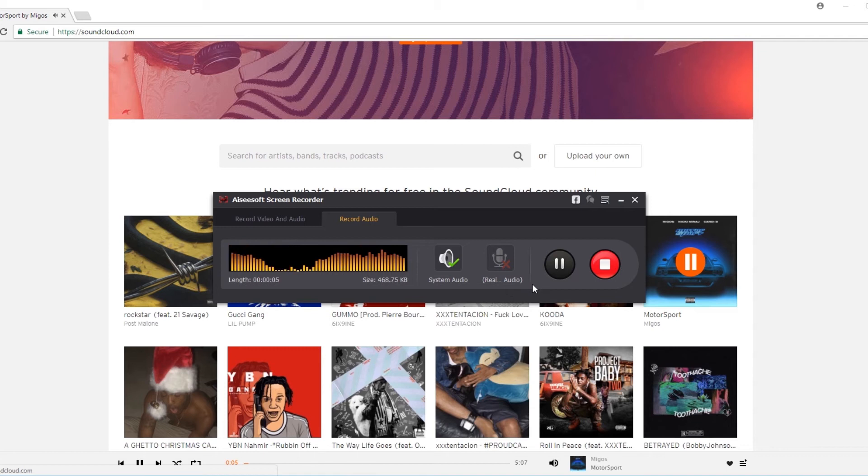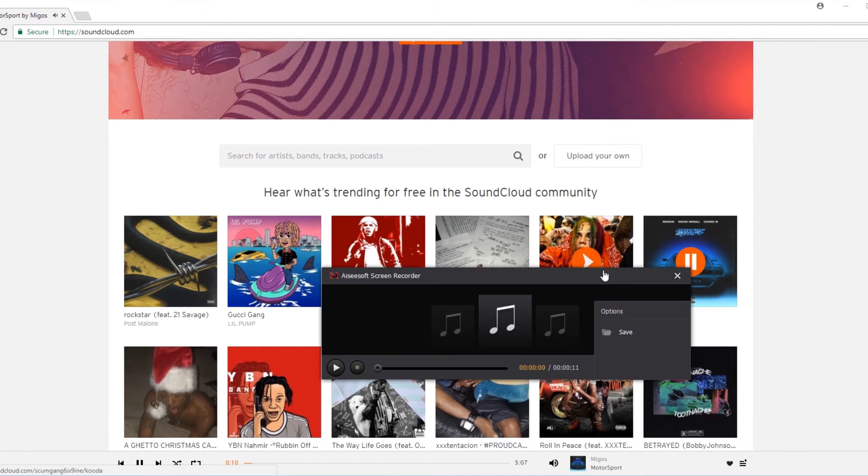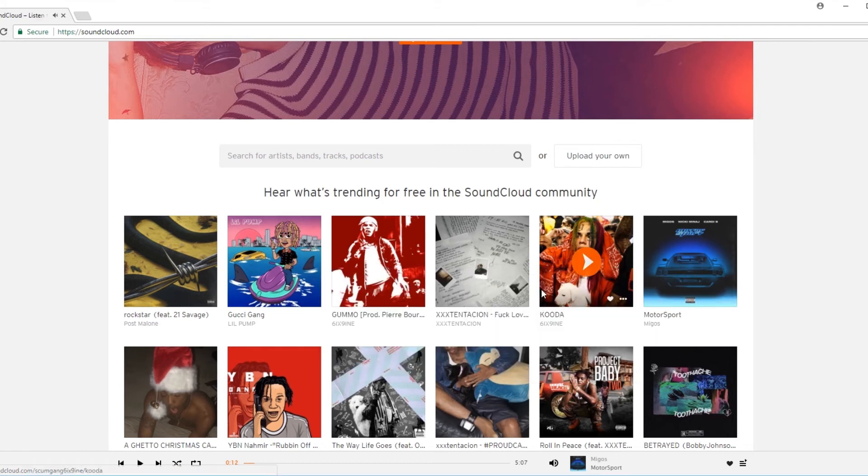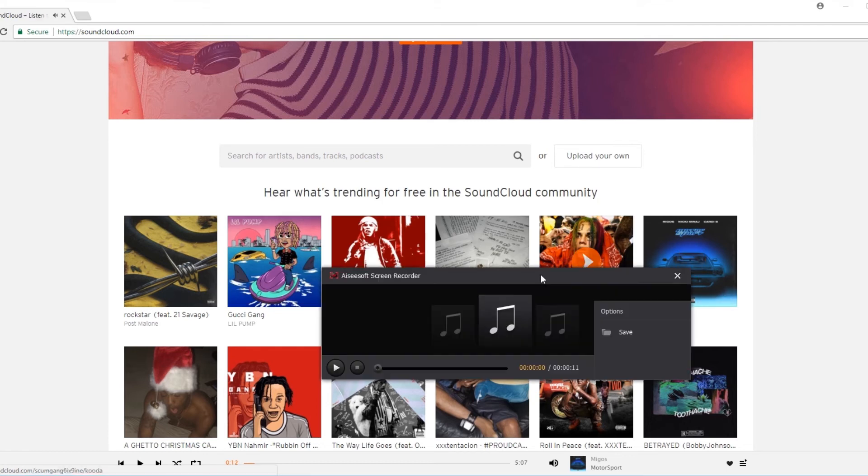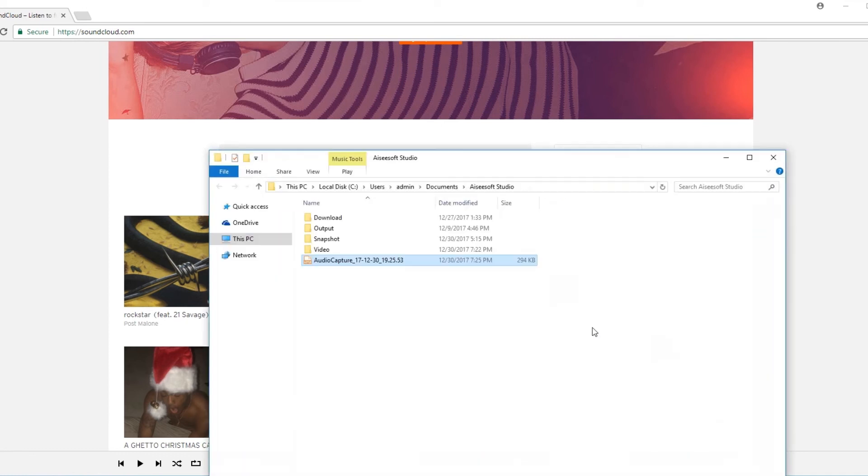We just record a piece of music as an example. When you want to finish, click the stop button. Then click Save and you will see the downloaded files in the destination folder.